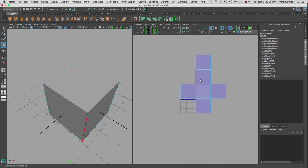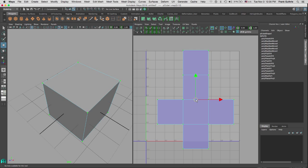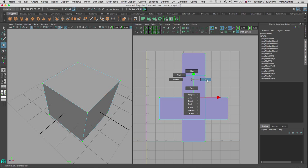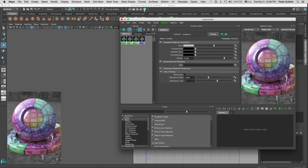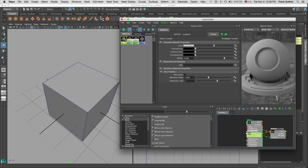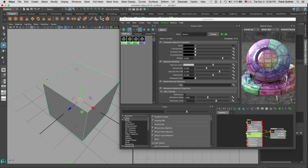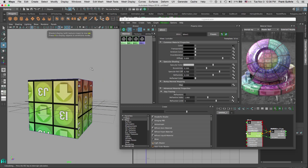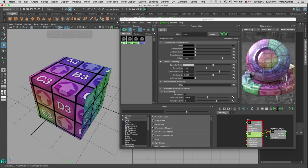I have a perfectly UV'd cube. I scale it down and move it inside my one-to-one coordinate space. Then I go to object mode, bring up Hypershade, and I have a texture already created. I middle-mouse drag it onto my object and hit 6 to see the texture — and there it is: a perfectly UV'd cube using planar projection inside of Maya.